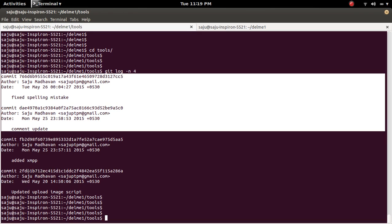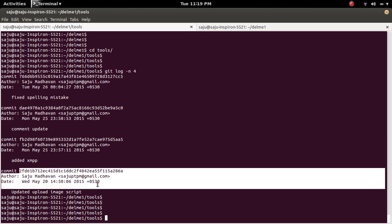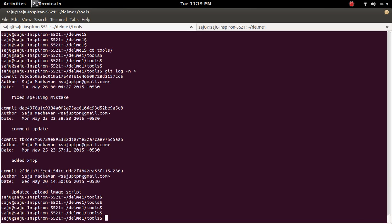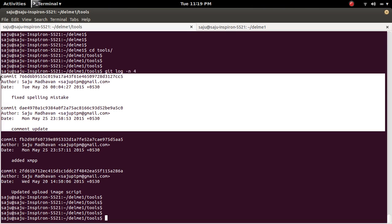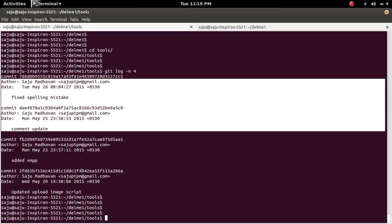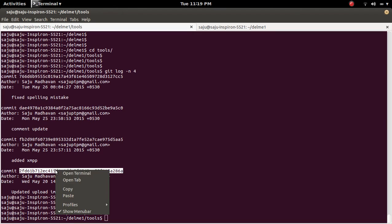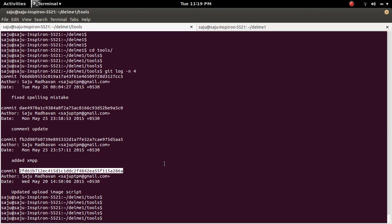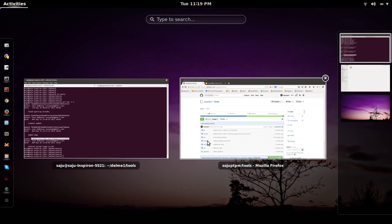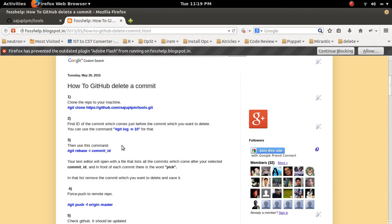For that, I need the commit ID of the commit just before these two — not this one, this one. I need this commit ID in order to delete these two commits. So let me copy this commit ID.